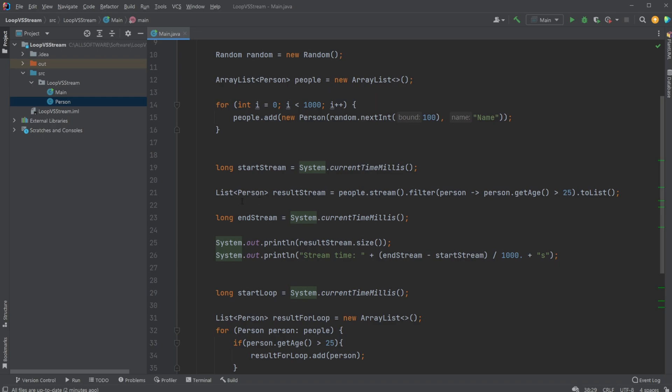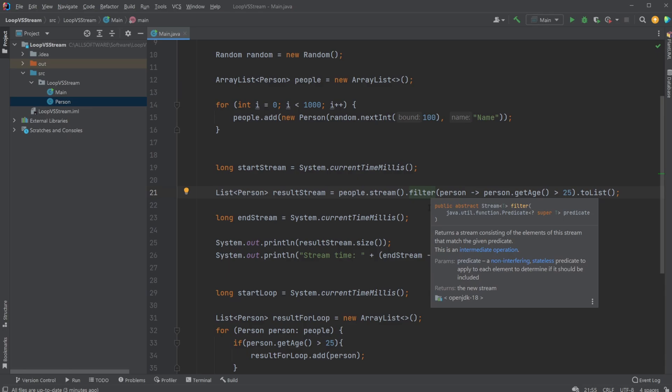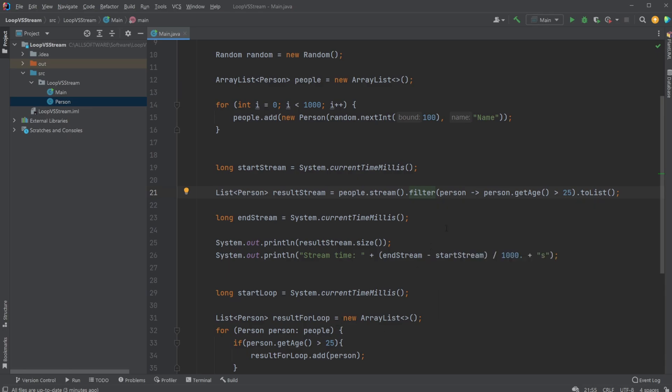To quickly go through how it works using the stream, we do result stream equals our people list.stream.filter. We're doing it a bit differently between the for loop and the stream because we're using the filter property and not just going through for each. It might not be completely comparable, but I think this is how I would use them separately. I use the filter and for each person, I check if the person has an age larger than 25 and keep it in a new list.